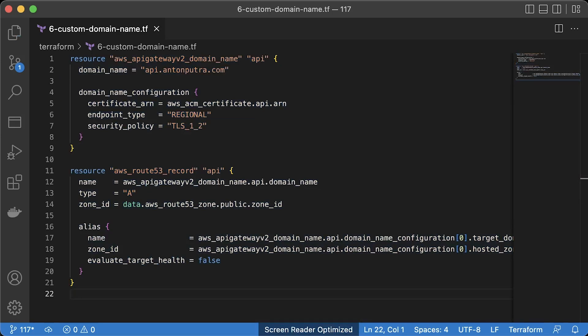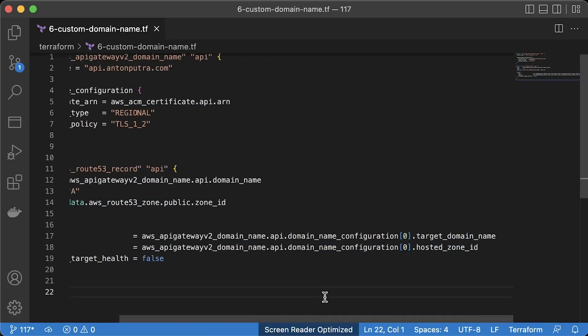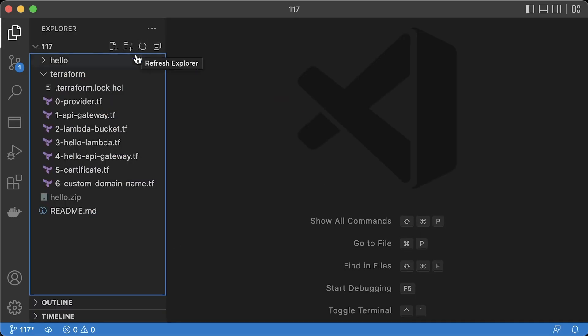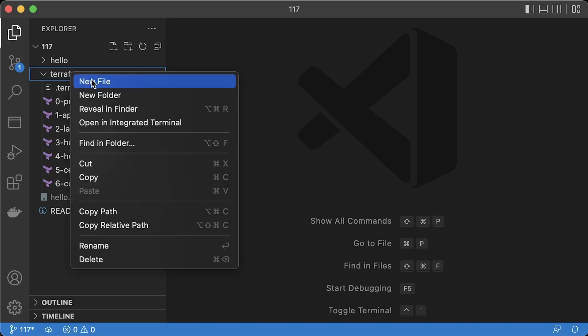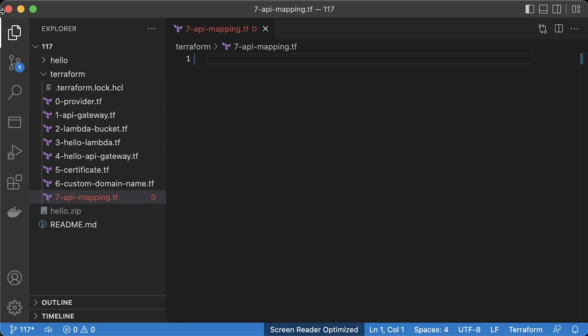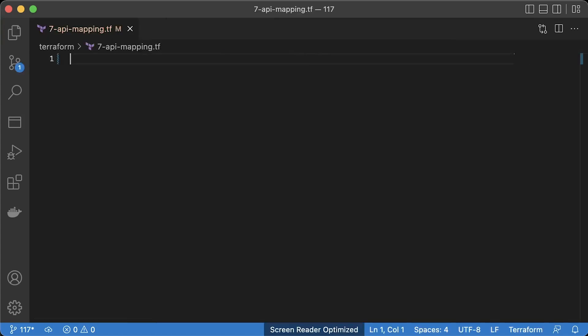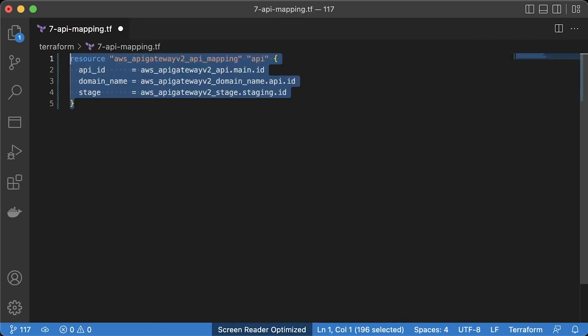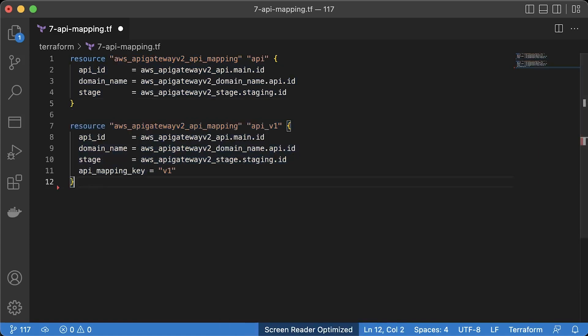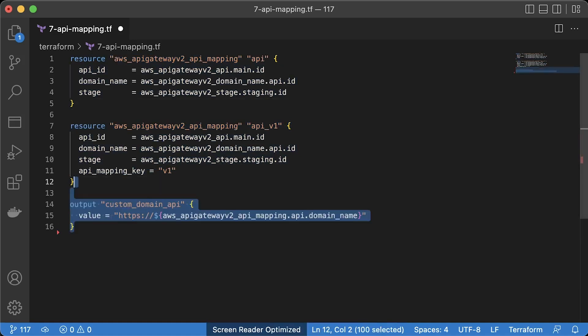Next is the DNS alias record to map our API gateway with the custom domain. In the last file, let's create API mapping. The first one is for the base path. And the second one is to map the staging stage with v1 path. It's exactly the same configuration as we did manually from the AWS console.